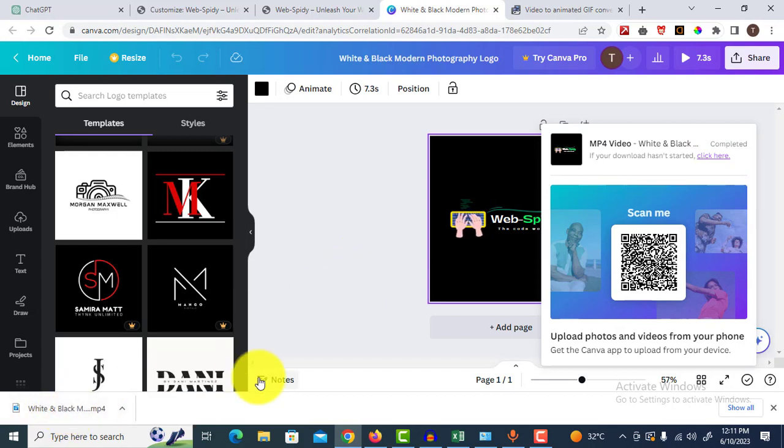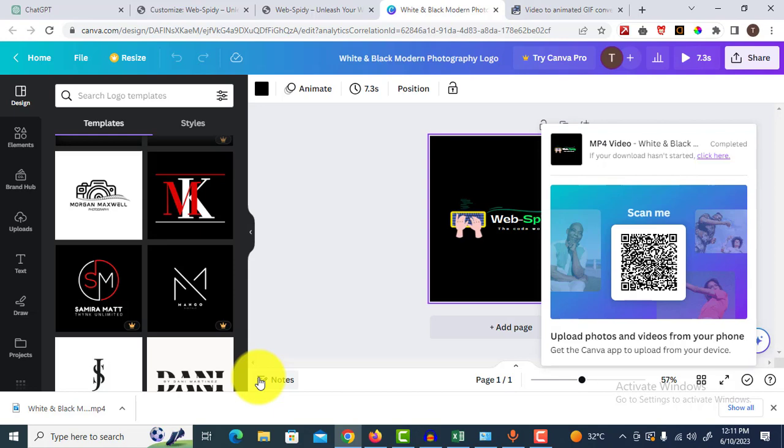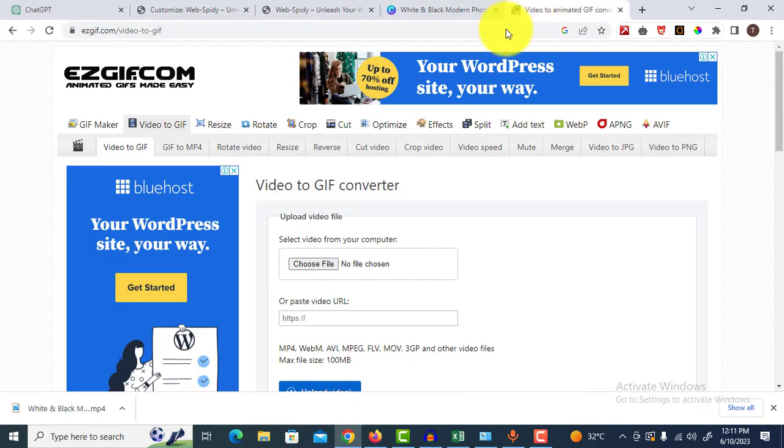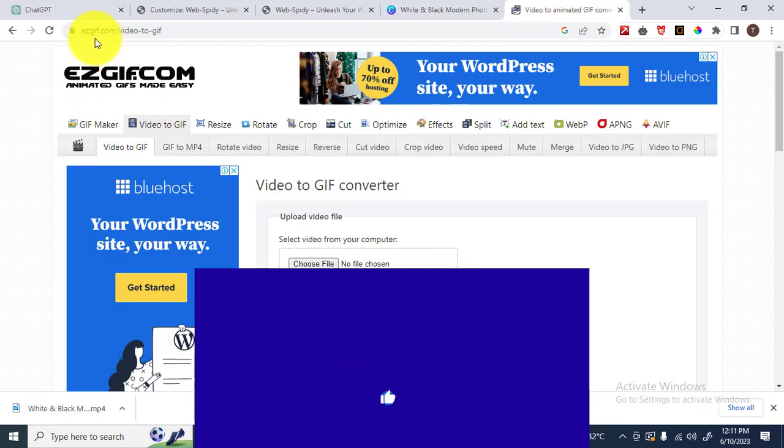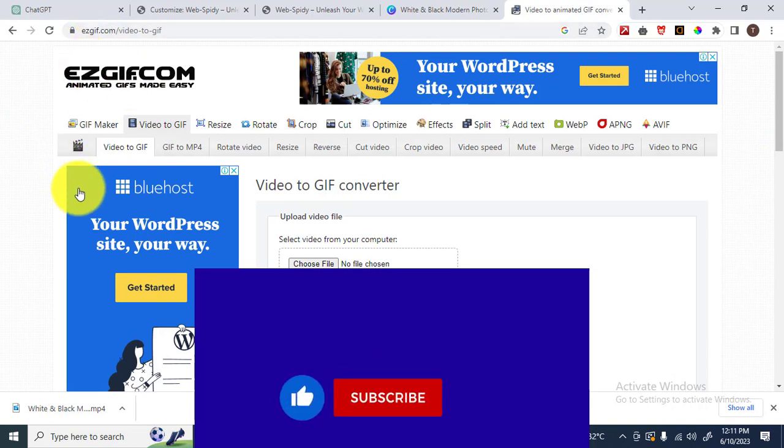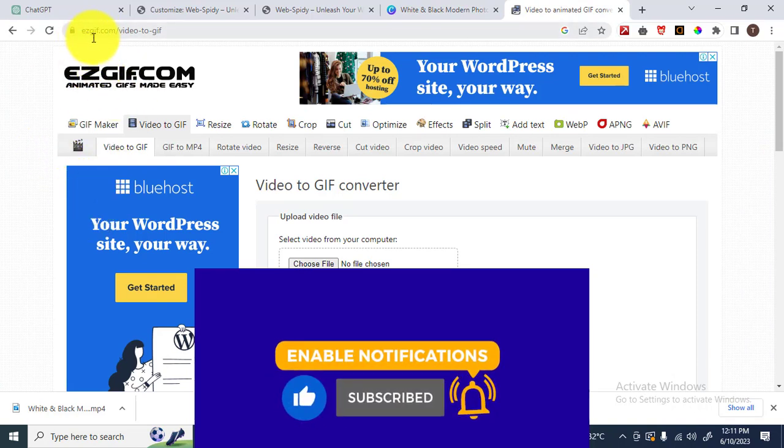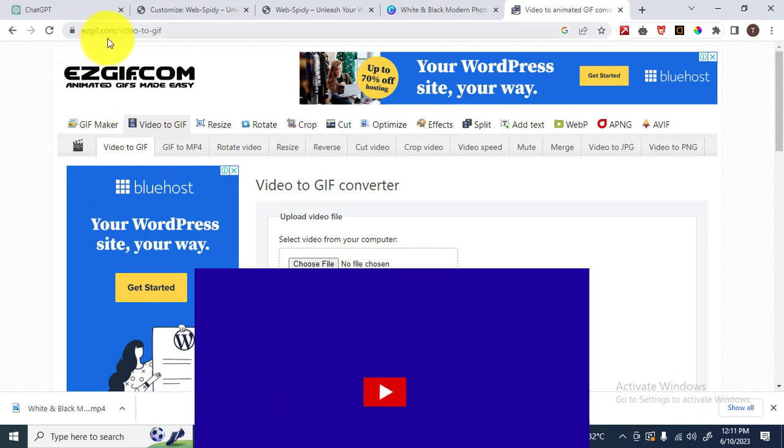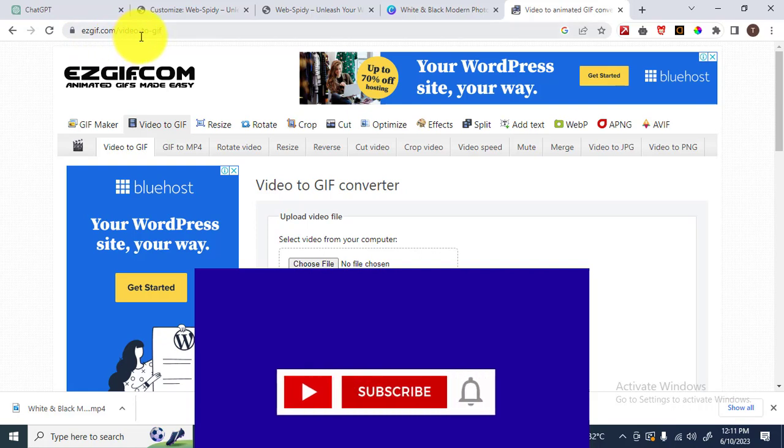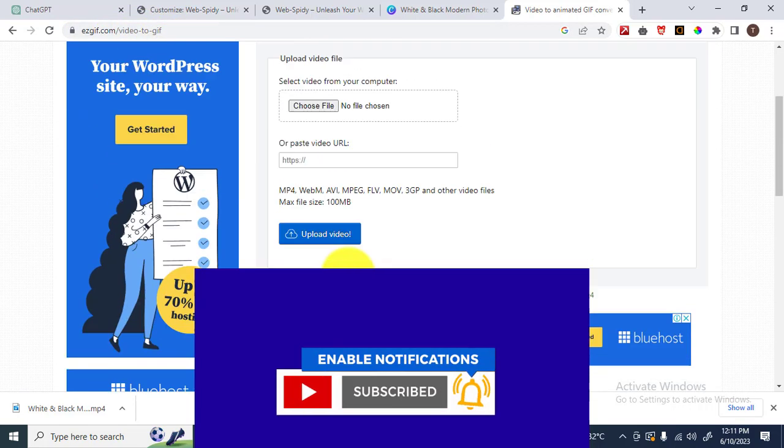Let me go to another website. It's in the description, gif.com video toolkit. Let me choose a video that we've downloaded from Canva.